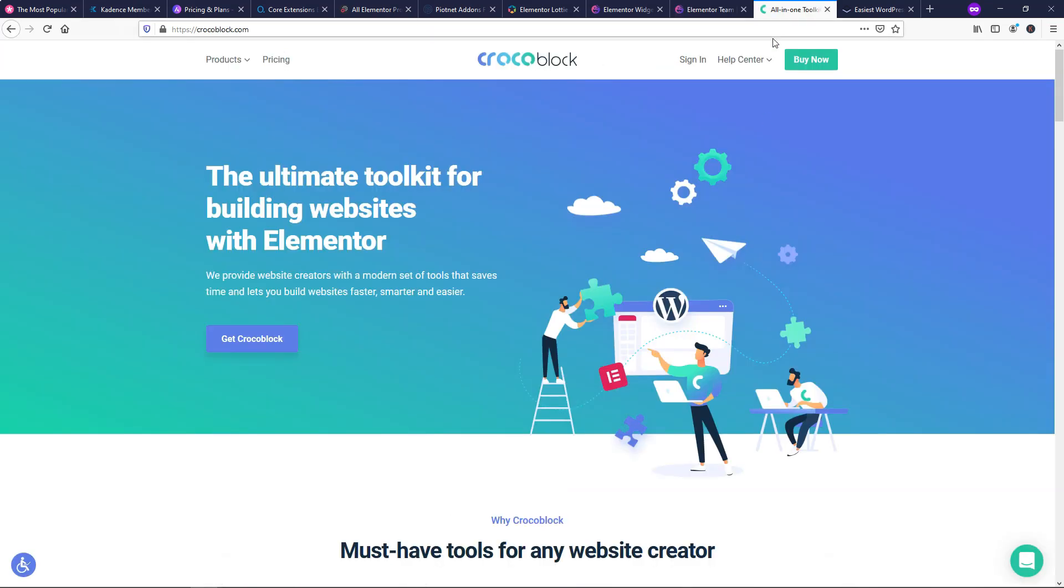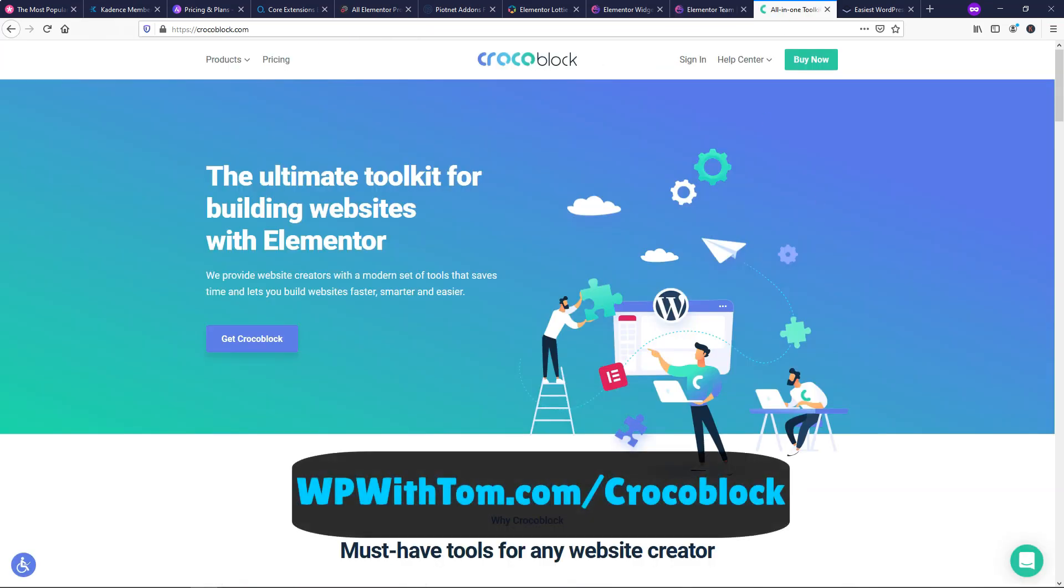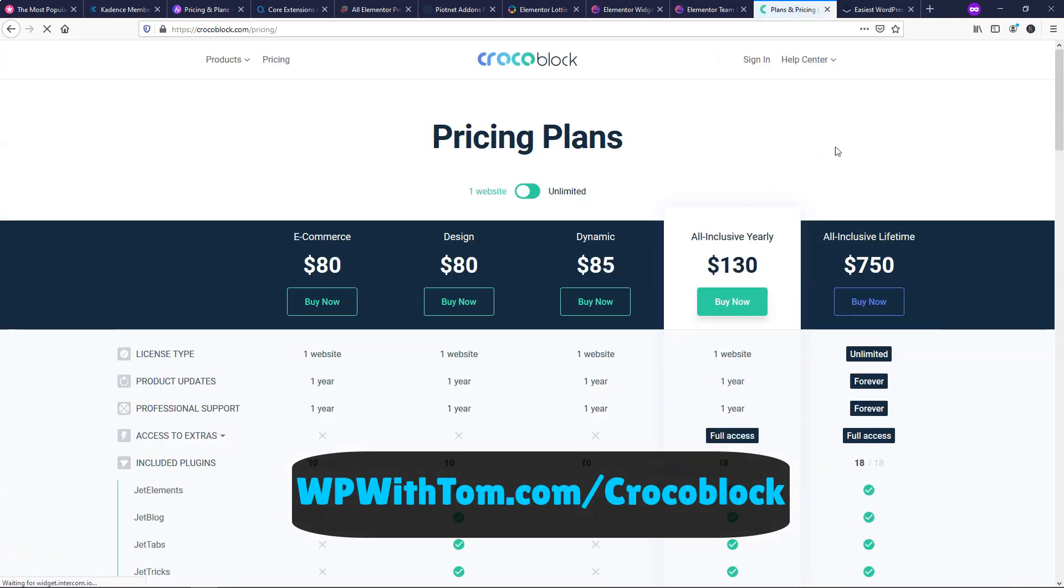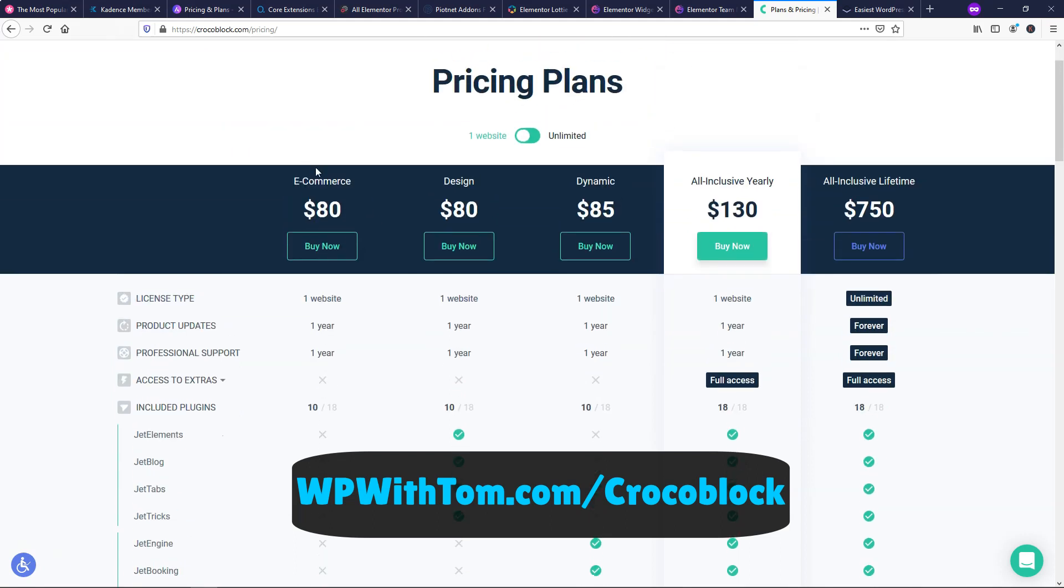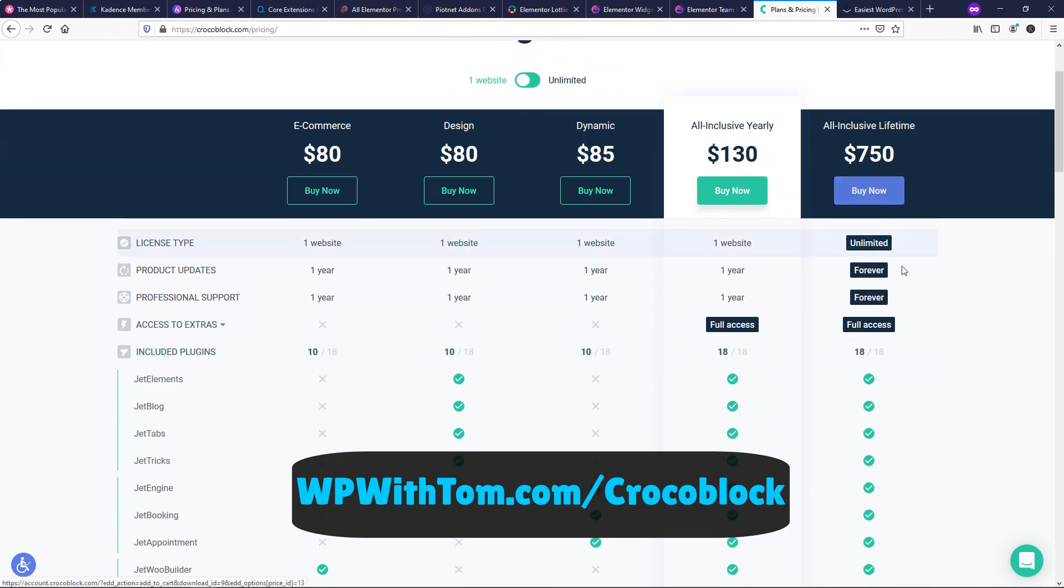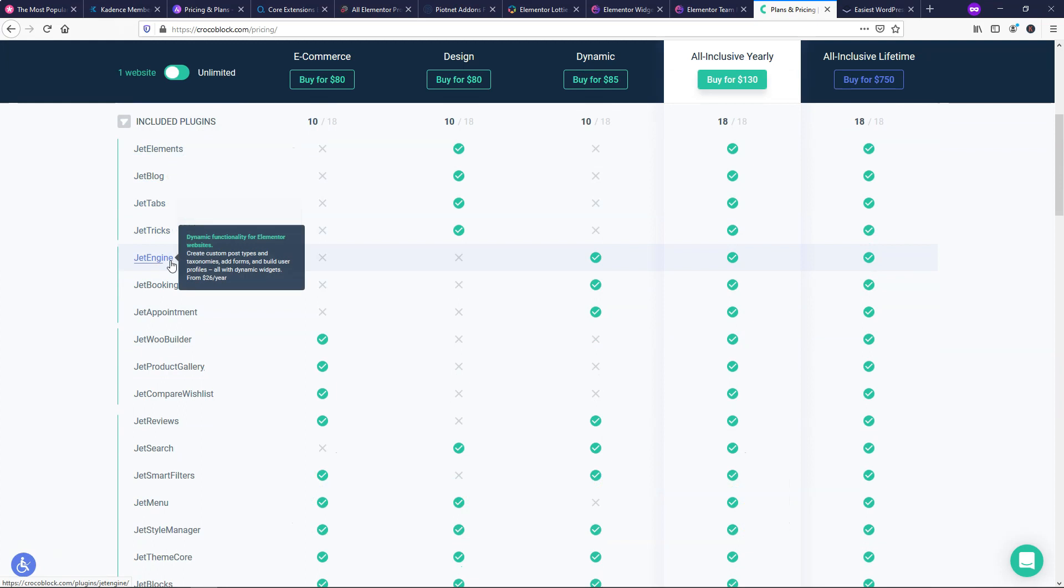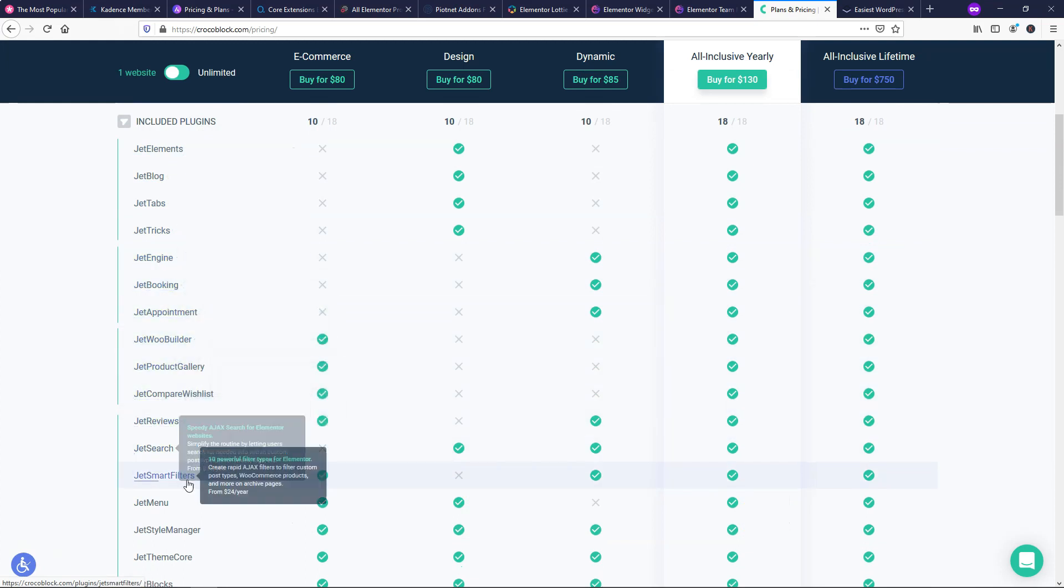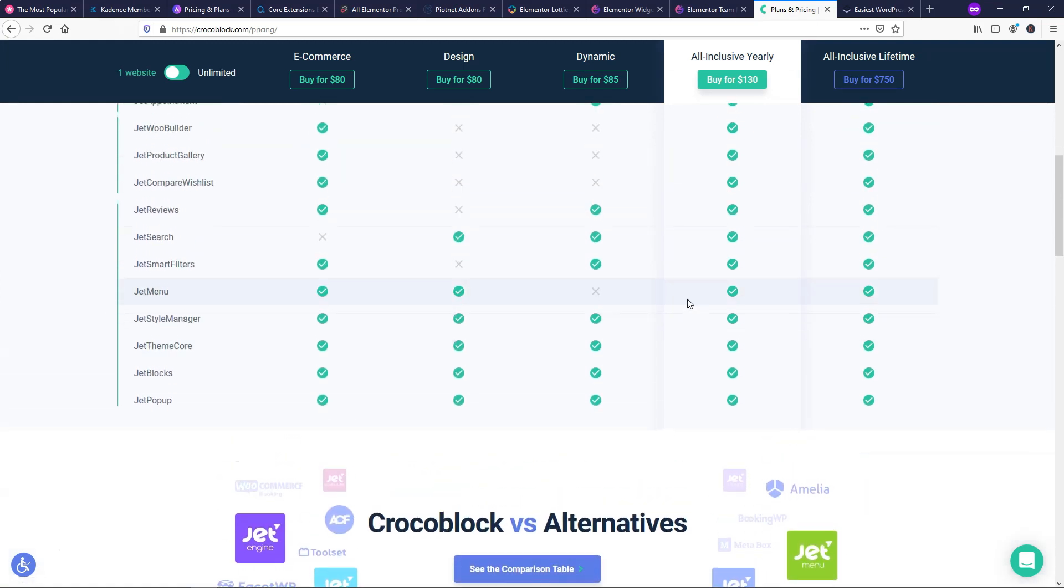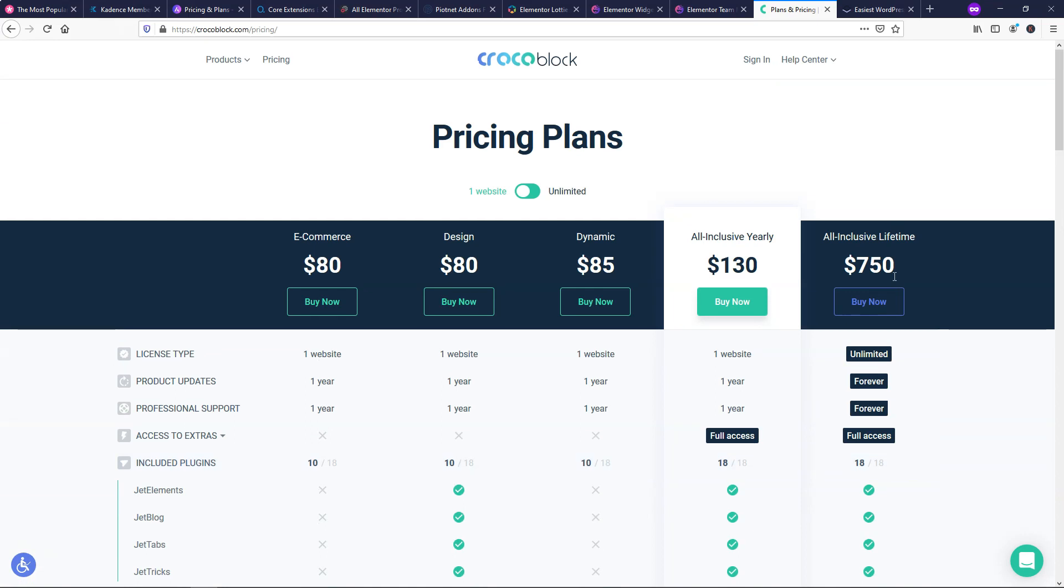So another one here is Crocoblock. Now, I will say I think this one is a little bit expensive in terms of the pricing, but I do also think they offer a lot. So it says all-inclusive lifetime is $750. Now, what I would do is I would actually recommend that you take maybe one of their smaller plans here for a test drive. But with this one, you're going to get so many different things included in it. You can see that there's all of these different add-ons included in here and they're always adding to it. There's also templates as well.